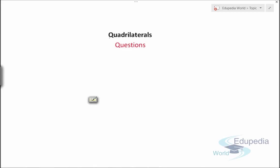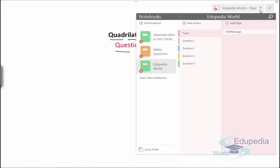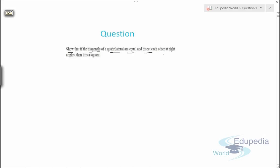Welcome to edupedia world.com. You're watching the videos on quadrilaterals. In this video we'll discuss some questions related to quadrilaterals which are very important from the exam point of view, so watch this video carefully. Let's discuss the first question. Question number one says: show that if the diagonals of a quadrilateral are equal and bisect each other at right angles, then it is a square. Let's first draw the quadrilateral — let's say we have a quadrilateral ABCD.